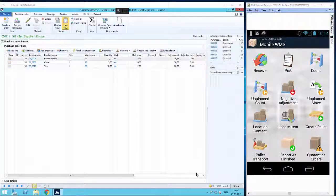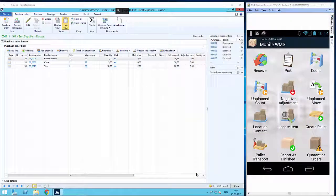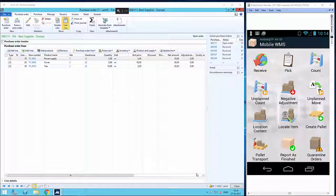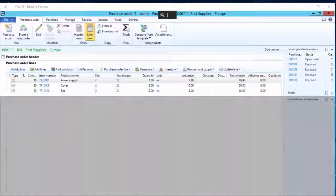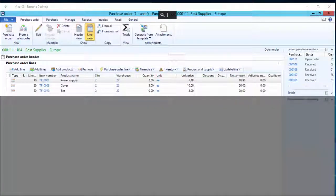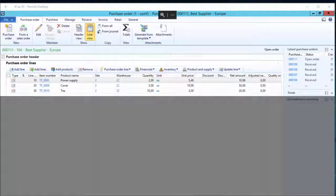We are going to use the purchase order shown on the screen that we have created in advance. The purchase order includes three items with different setups: one without any tracking, one with batch tracking, and one with serial number tracking.